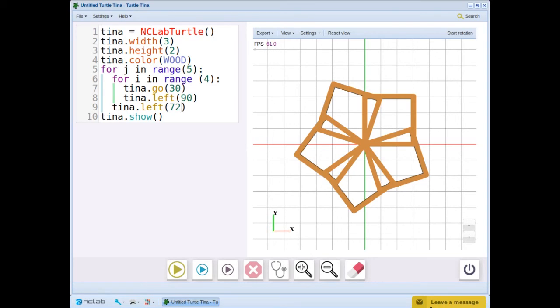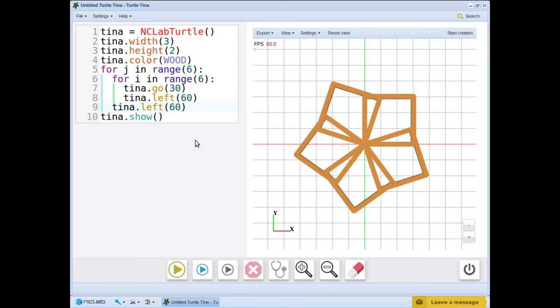Last time, we changed the way the square was rotated. This time, let's change both the inner loop, or the basic shape, and the outer loop, the way it is repeated. We will make a hexagon and repeat it 6 times.